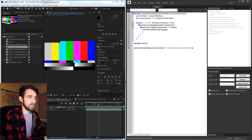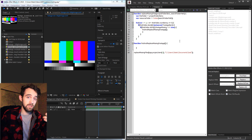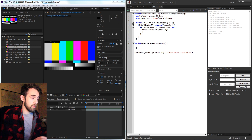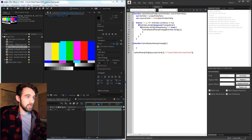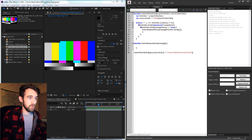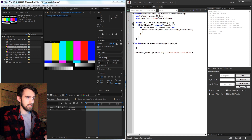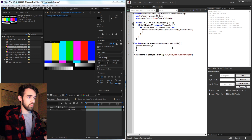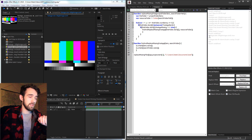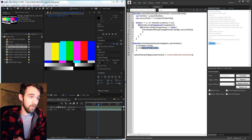The code we run will call a custom function called findAndReplaceMissingFootage, which I'll define below. It needs two things: the missing item (so we have its name to search for) and our search folder, now called resourceFolder. So we pass thisFolder.item(i) and the resourceFolder into the function. Inside the function those become our item and searchFolder arguments. Logging both arguments confirms we get the missing footage names and a reference to the test folder each time the function is called.